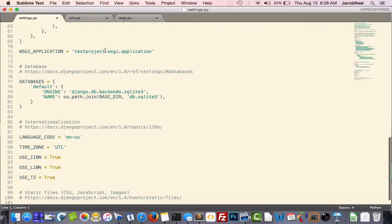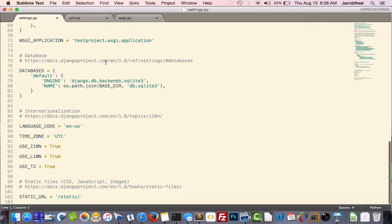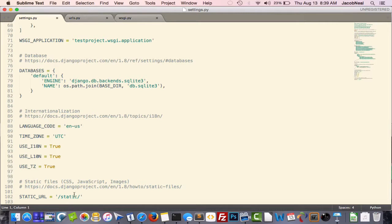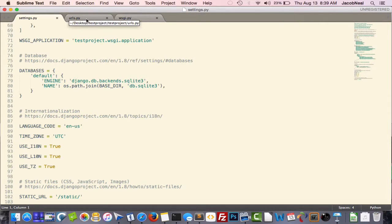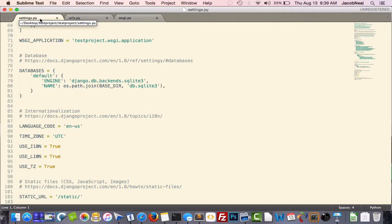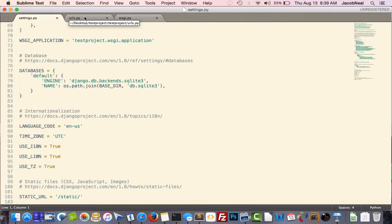WSGI applications, the database settings, time zone, static URL locations. We'll go over some of these settings in a later lecture series. But the settings file contains the settings of your project.